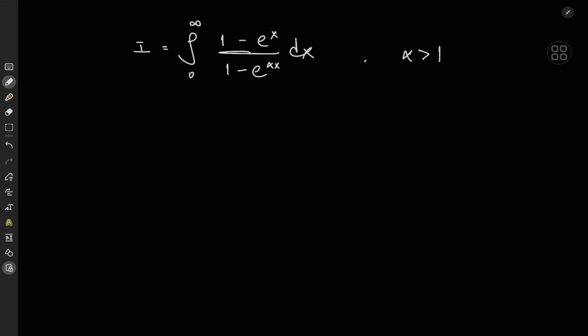So what's the first thing we'd like to do here? We'd really like to expand this in terms of a geometric series, but that's not possible with the e^(alpha x) term because it's always greater than 1. However, its multiplicative inverse e^(-alpha x) is always less than 1, so we'll expand using exactly that.